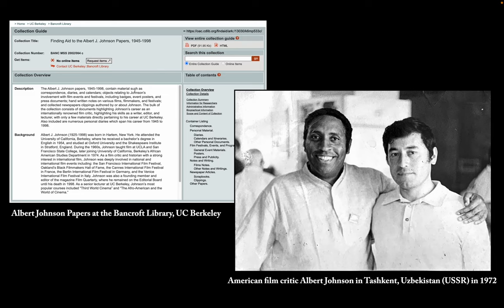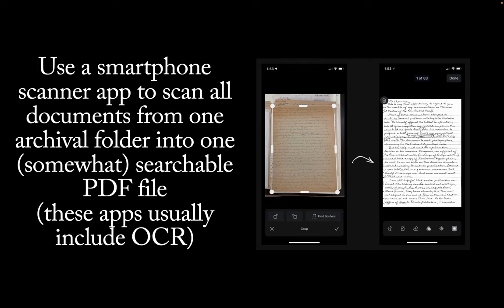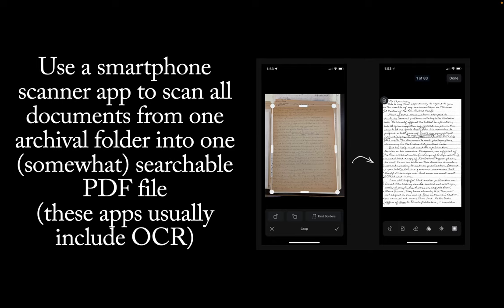When I was at Bancroft, I used Scanner Pro on the iPhone to scan all documents from each archival folder into its own PDF file. There are many other options for apps. These apps can automatically align your documents, so you can take photos quickly. They usually also offer optical character recognition or OCR, so any typed documents will be searchable, although they cannot OCR the handwritten documents like the one in the picture.